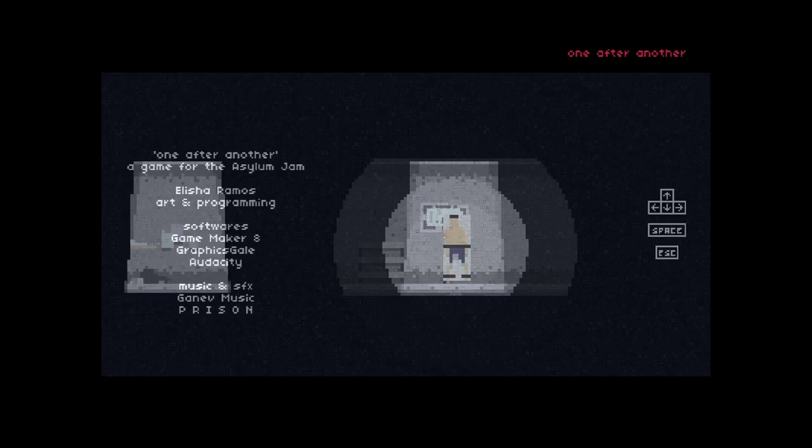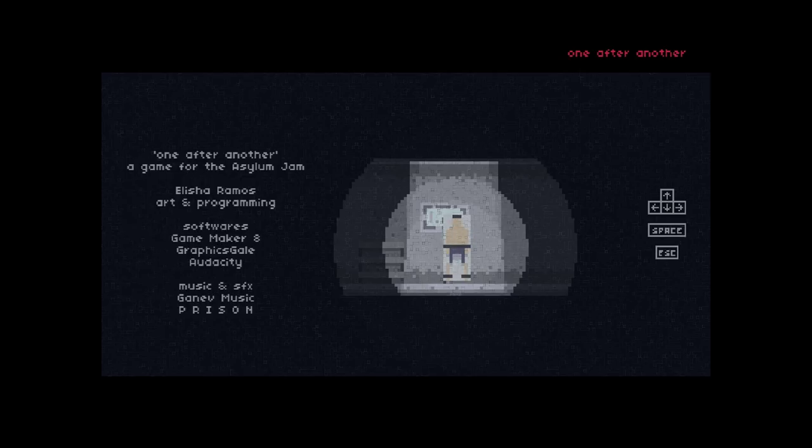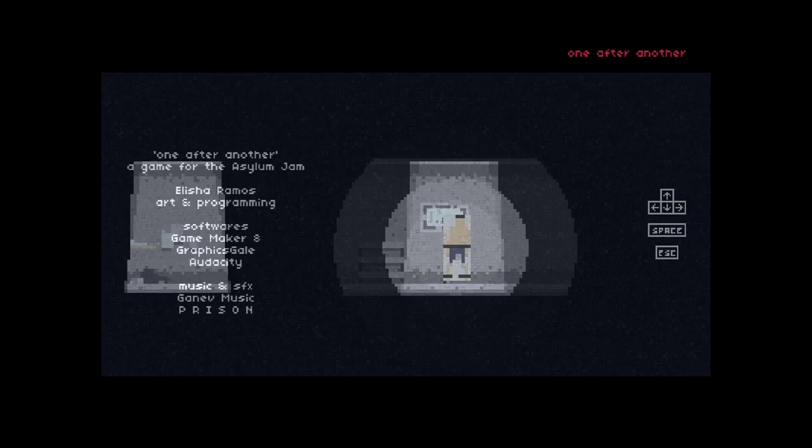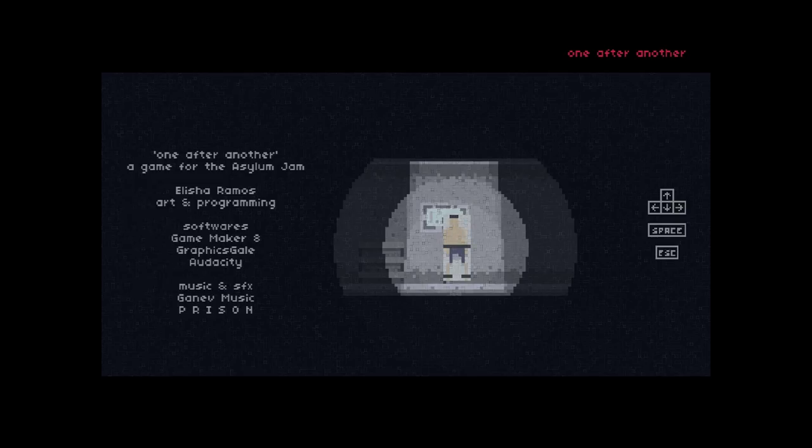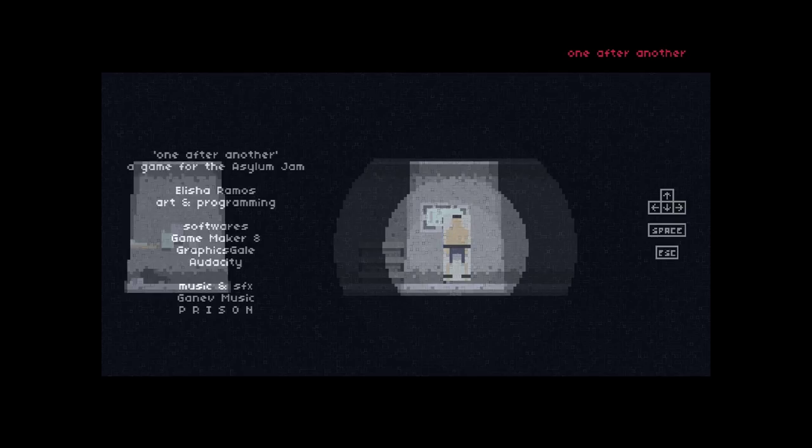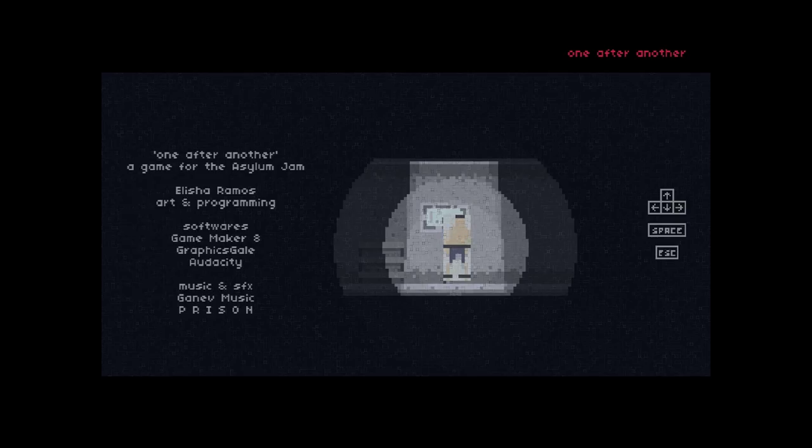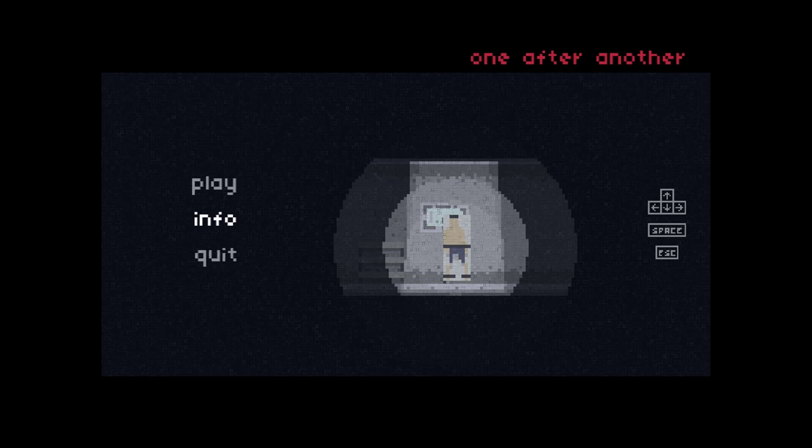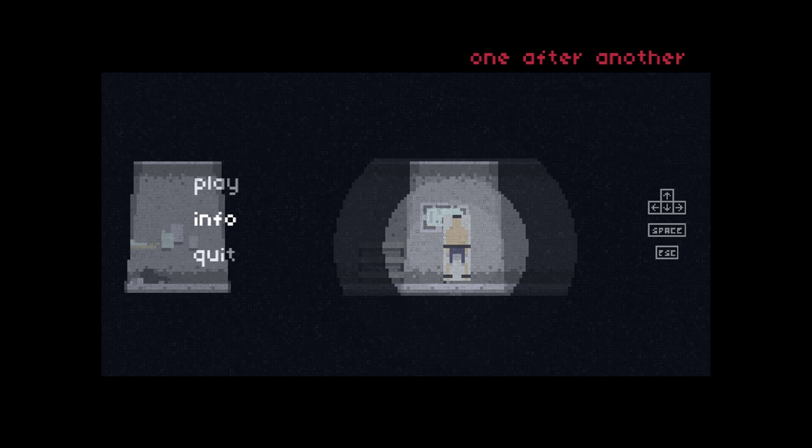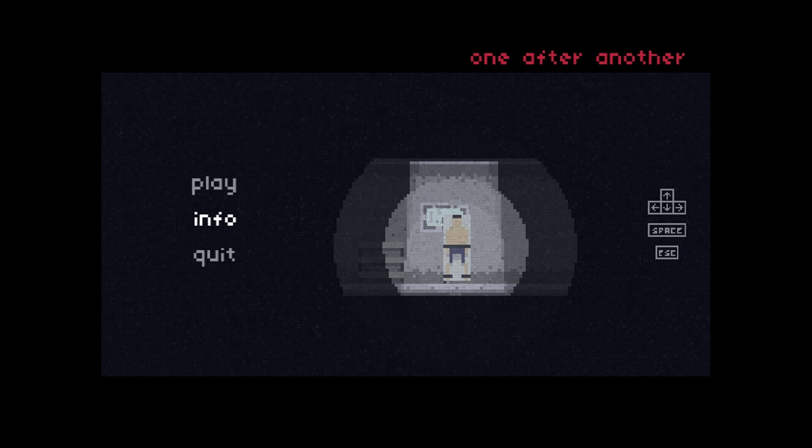So the basic story is that you wake up in a research facility of some sort with no memory of who you are or what is going on. So let's jump into it and see if we can find some answers to those questions.